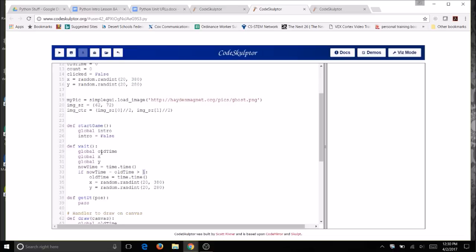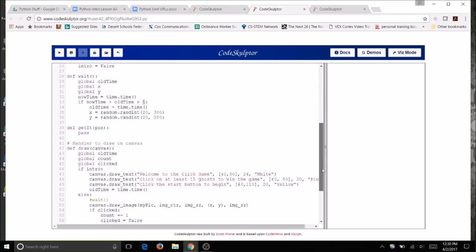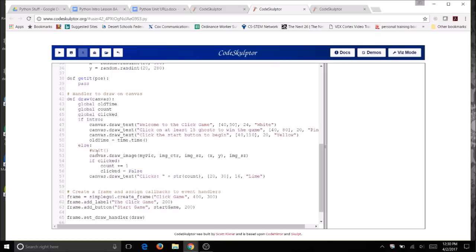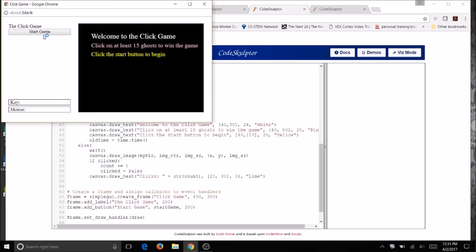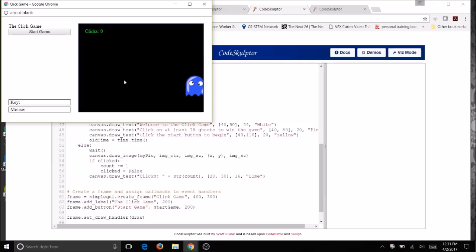Now that I've got a wait with some code, I'm going to come down into my draw function and take off the hashtag so it's no longer a comment. Now everything should work — let's give this a try. I've got my intro, I click on start game, and there's my ghost appearing randomly every second.